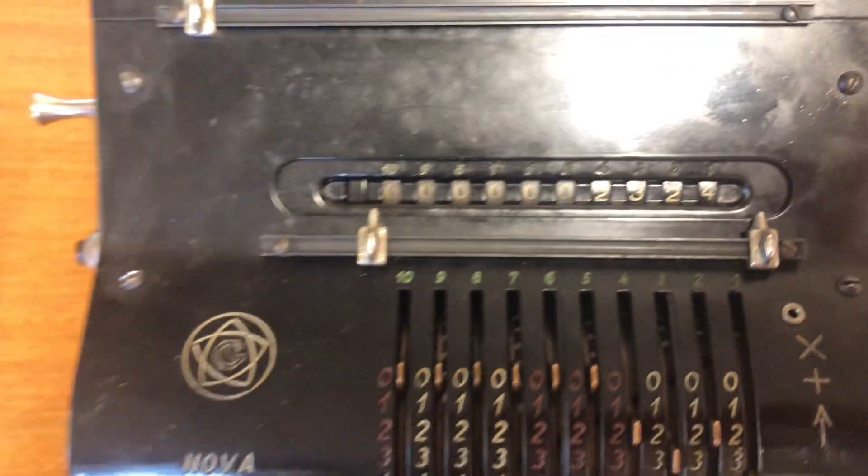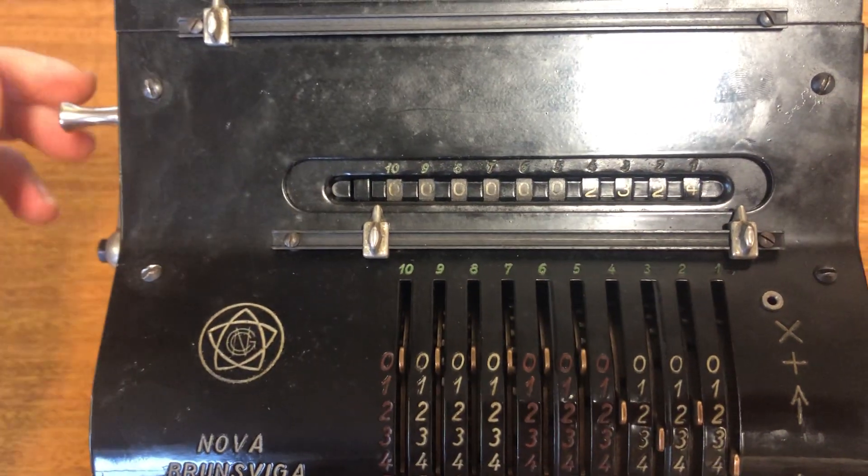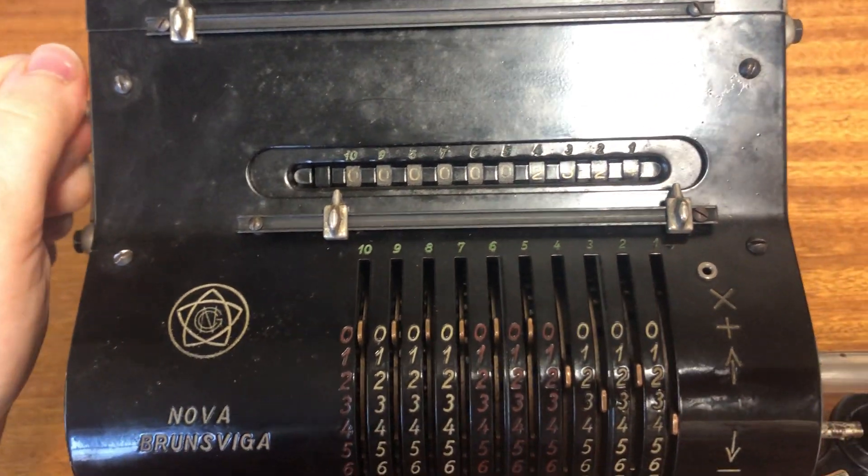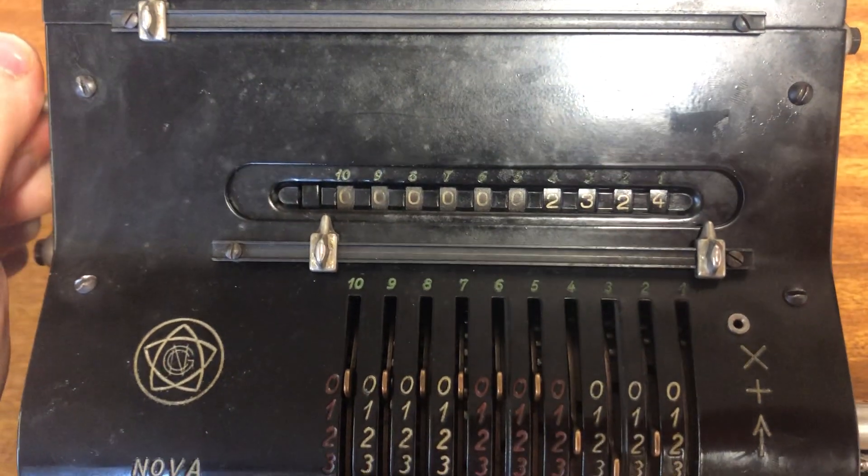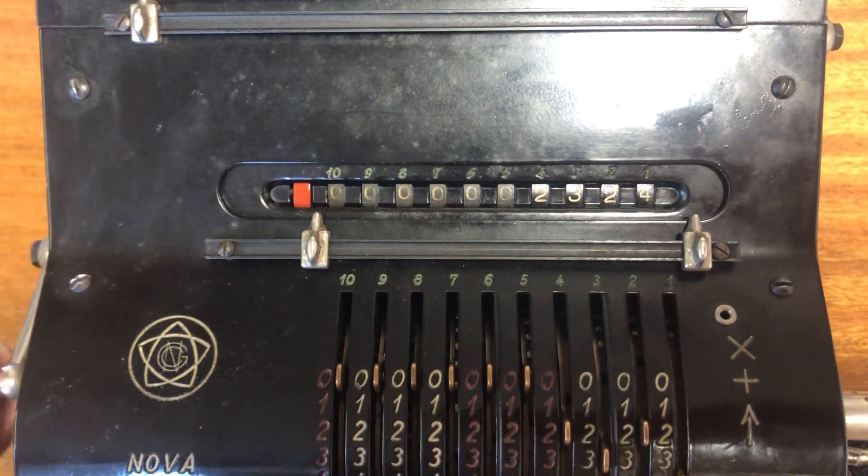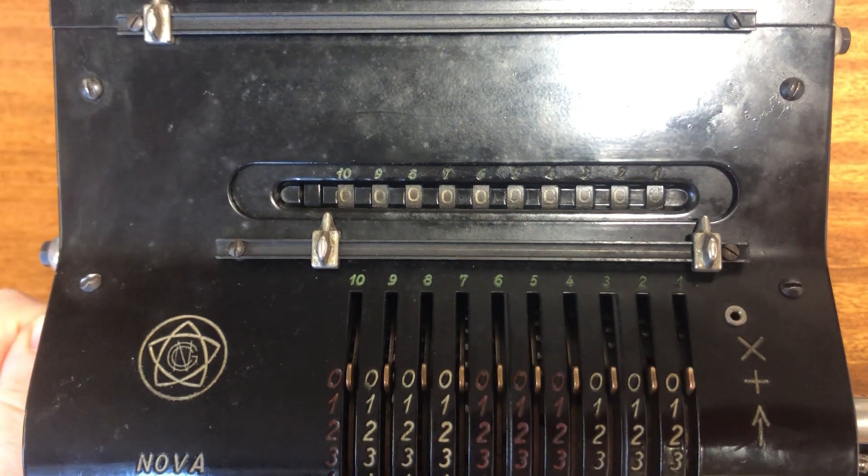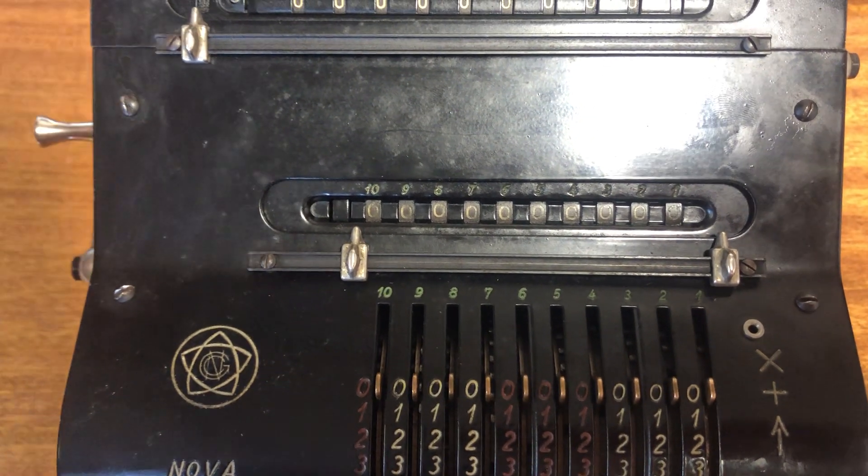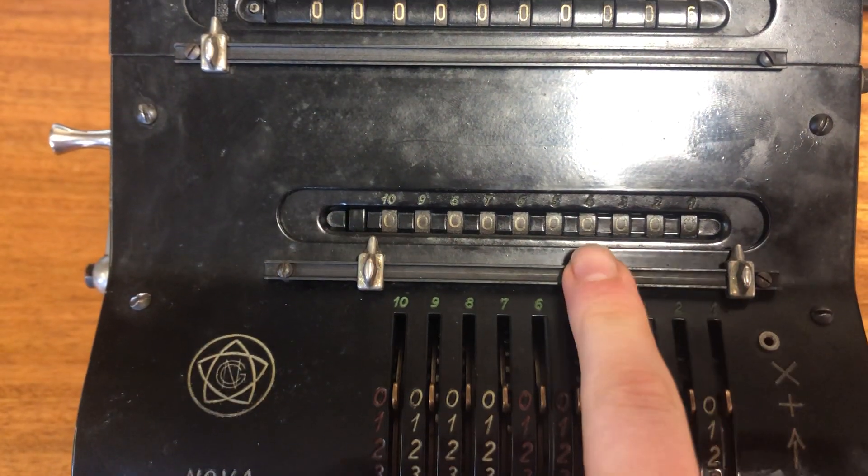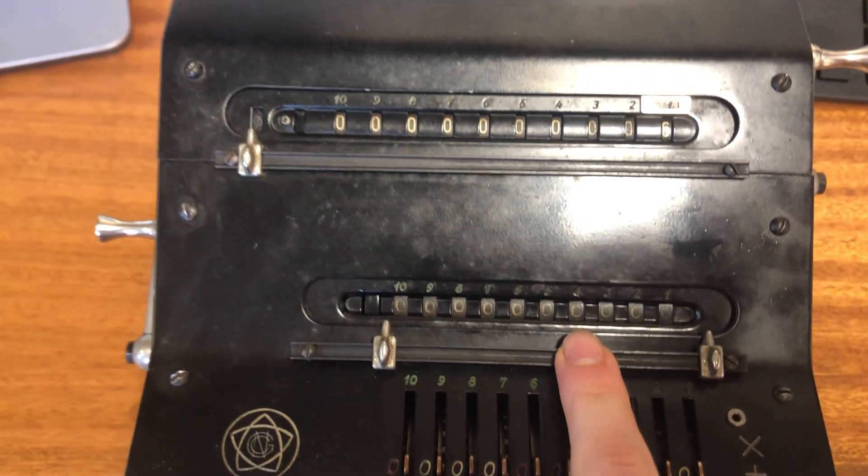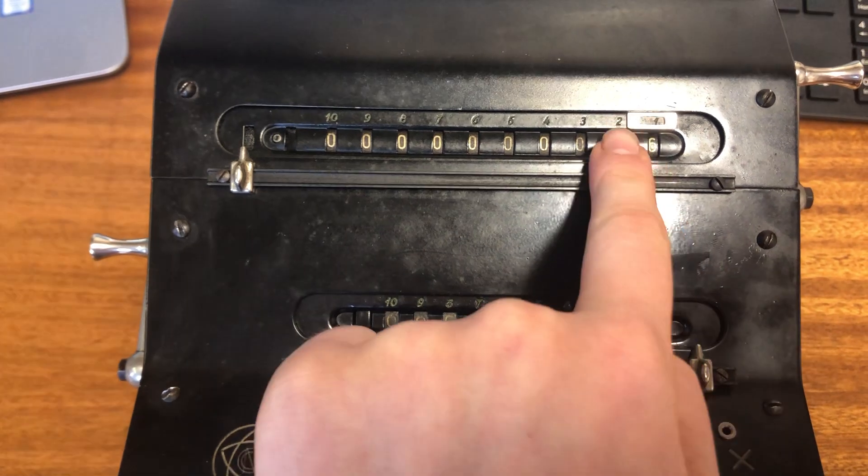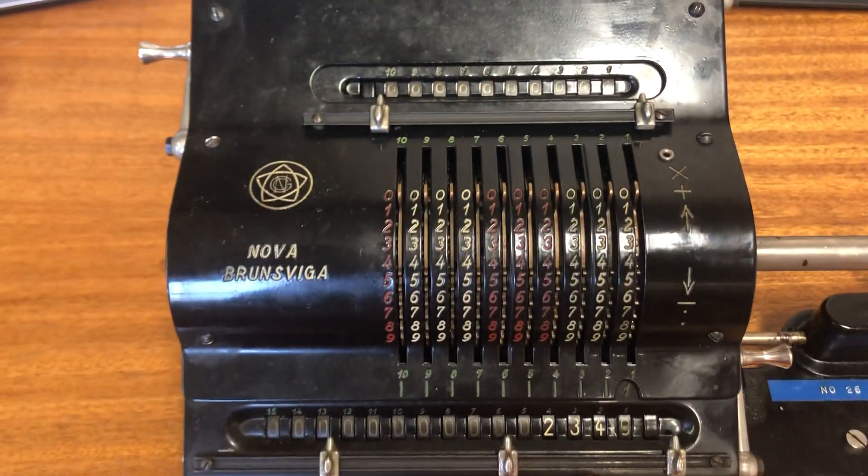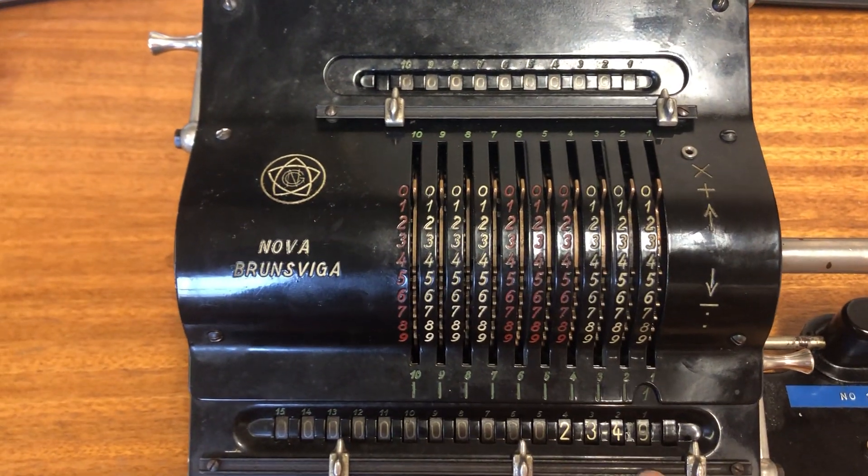And if I wanted to reset it, the cool thing is there's a little handle here. If I pull that down, I can completely reset my input number without worrying about resetting any of the other numbers.